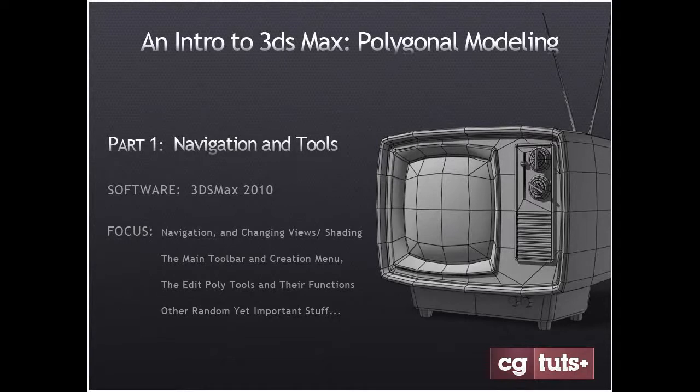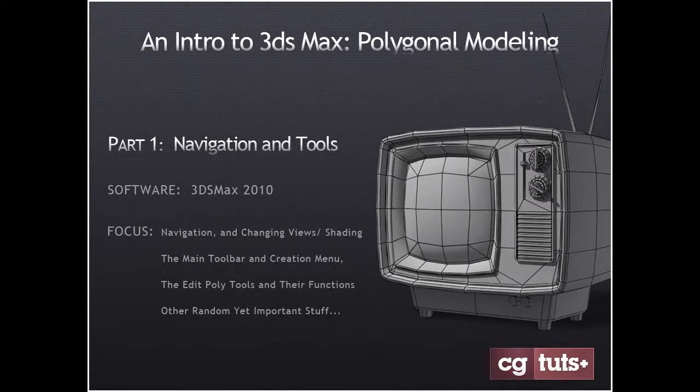The software will be 3ds Max 2010, and the focus will be on navigation and changing views and shading, the main toolbar and creation menu, the edit poly tools and their functions, and some other important stuff.